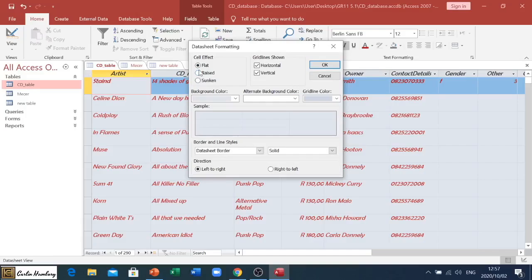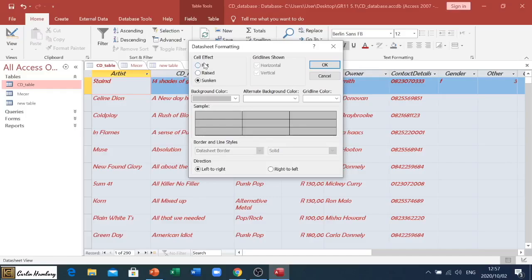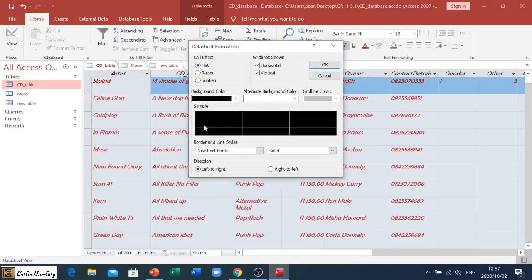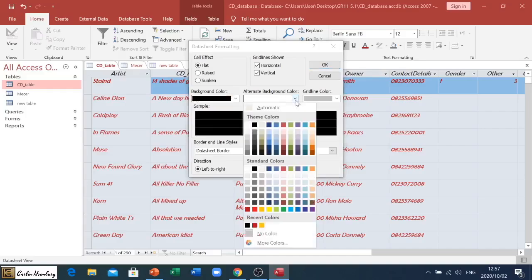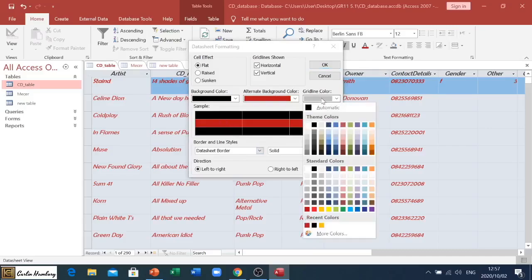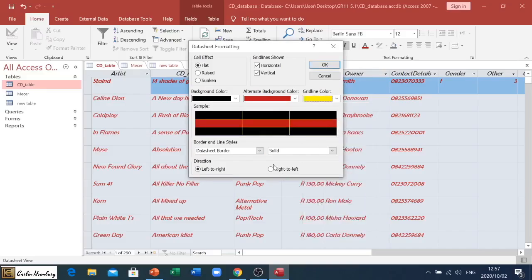Then we have a cell effect - flat, raised, or sunken. Again, this will depend on what you get asked. And then we have some background colors. We can have a simple background color of, let's say for example black. Our alternate one we can say red, so every second record is going to be that. And our grid line, that could possibly be yellow. This is just to give you an example.